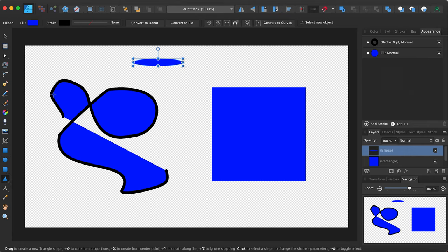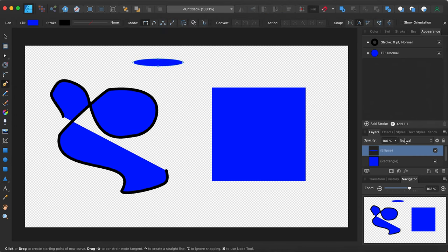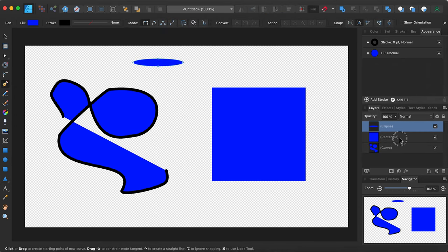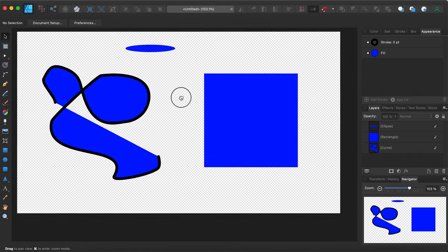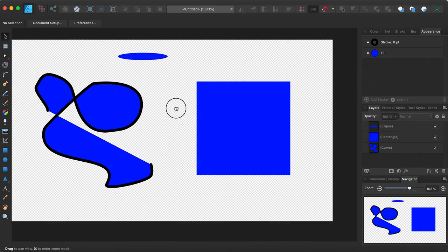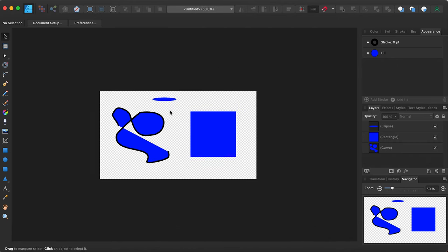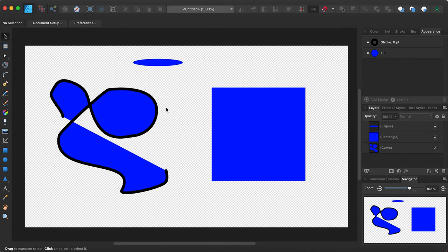You need to understand how to navigate through the document itself. You can see there are different layers. If you hold the space bar — I'll hit V first to go back to my main cursor tool — then hold the space bar and click and drag to navigate around the document. Hit Command minus to zoom out, Command plus to zoom in, and Command zero to fit the whole document in the window. This is how you navigate throughout the document.